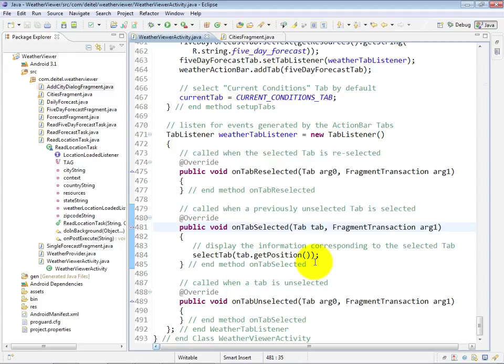whether the current forecast tab or the five-day forecast tab should be selected. And that, of course, also tells us which of the forecast fragments should be displayed on the screen at this time.